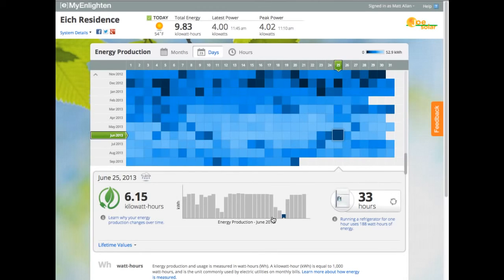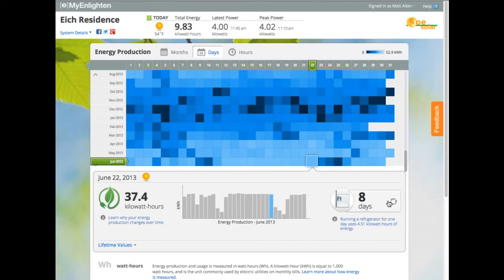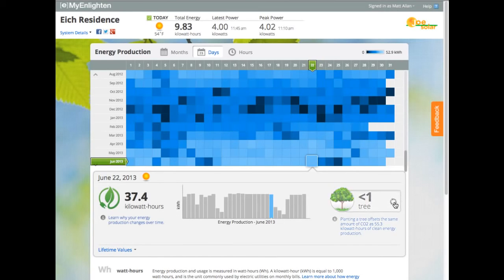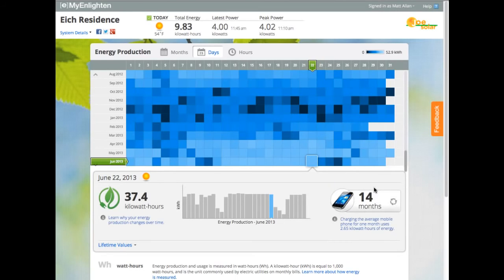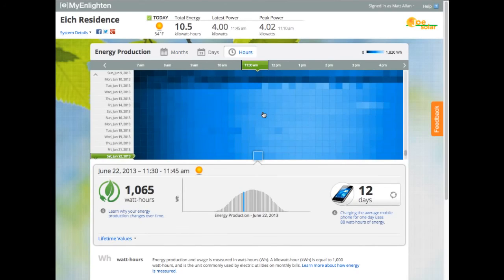This graph shows the performance information for each day within the context of the month. And over here, I can click through energy equivalents for a different take on how much energy my system produced that day. Moving back to the grid, I can also see production information month by month, or for a more detailed view in 15-minute increments throughout a day.